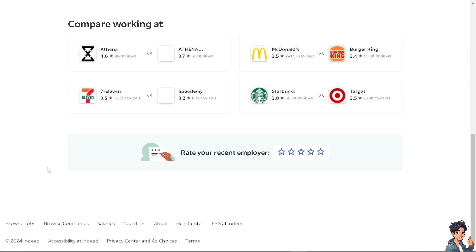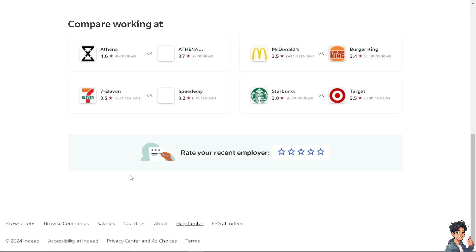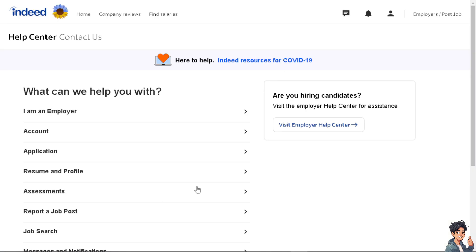If you are having problems creating an account or have any further questions, click on the Help Center. From there you can find help for job seekers or help for employers. Click on the option you need, and if you want to contact the support center, they will be glad to help you resolve any issues creating an account on Indeed. Thank you so much for watching — we'll see you in the next video.